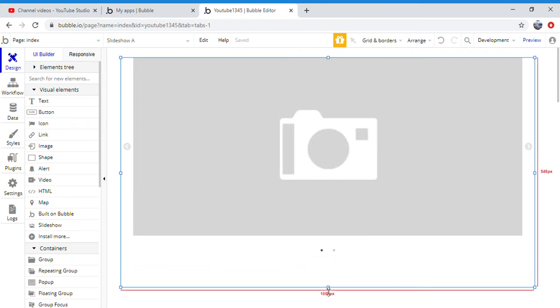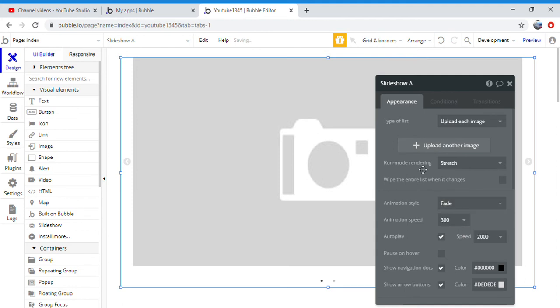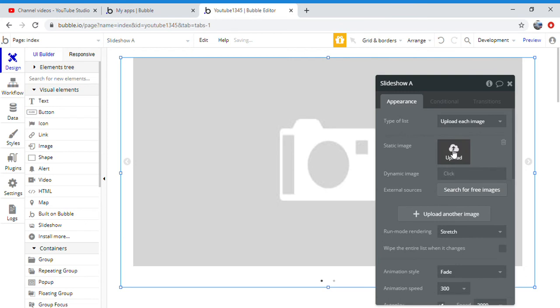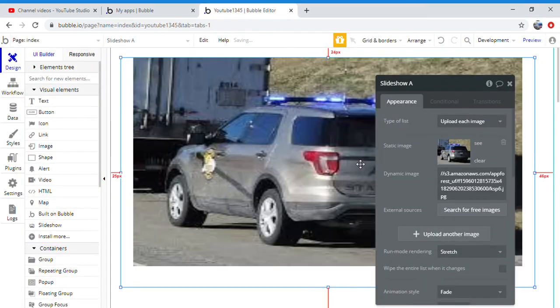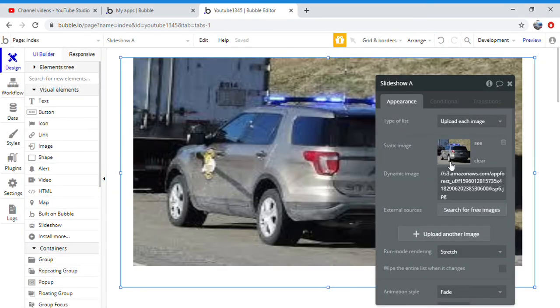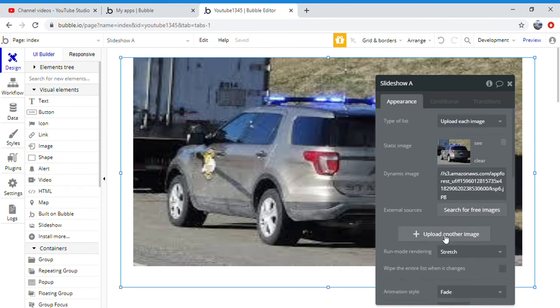So from here you are going to want to put your animation style on fade. You want to upload one of your images, it doesn't matter what you want. I'm going to pick a random image.